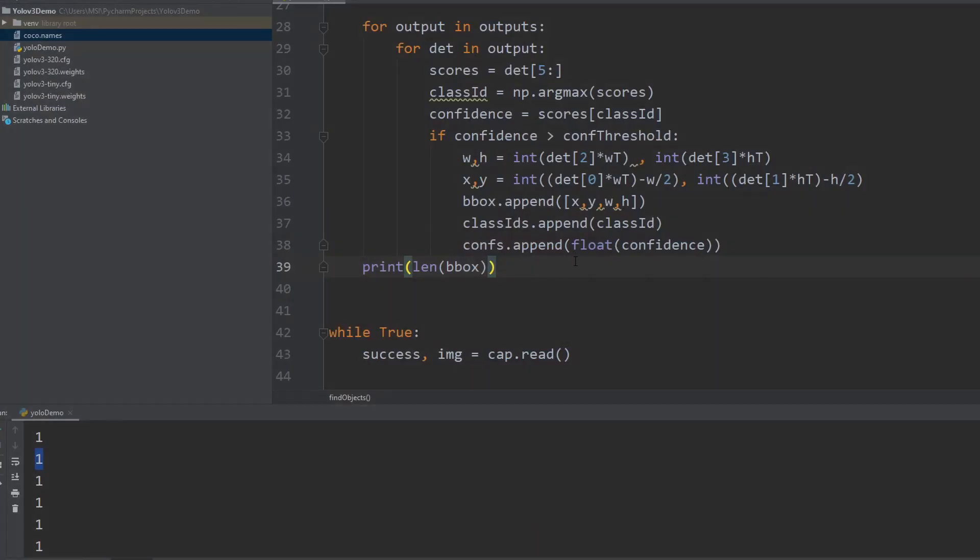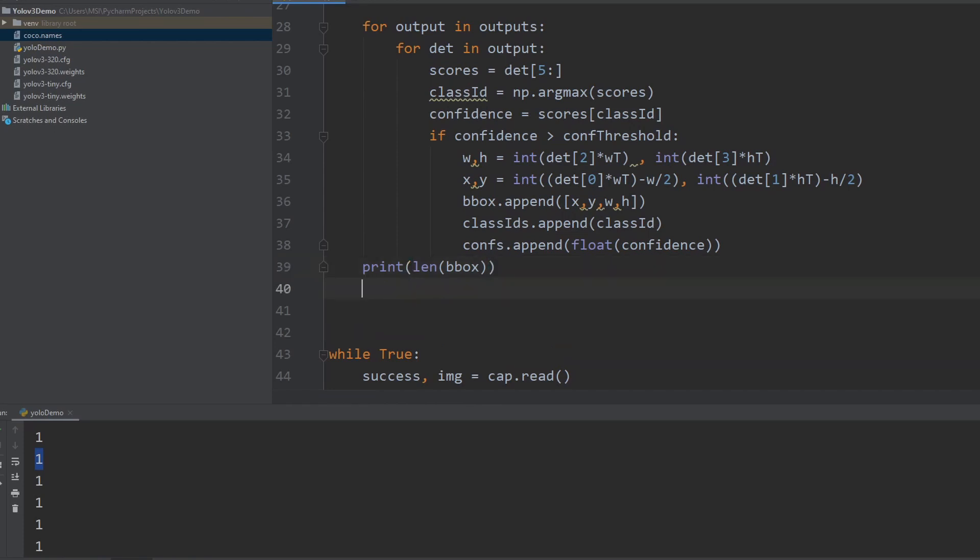So to remove these, we have a very simple function by the name non-maximum suppression. In the simplest terms, what it does is it eliminates the overlapping boxes. So how it does this is basically it finds the overlapping boxes and then based on their confidence values, it will pick the maximum confidence box and then it will suppress all the non-maximum boxes. So that is a very simple definition. This is pretty much what it does at the backend.